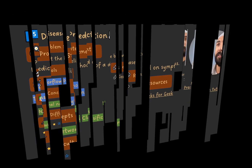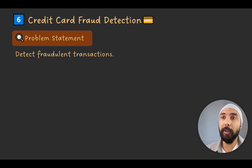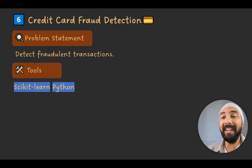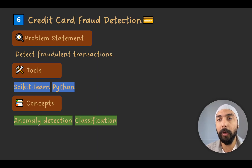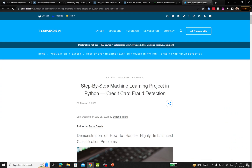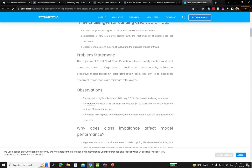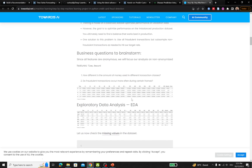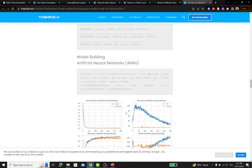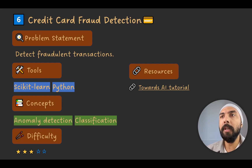Project number six is credit card fraud detection. You need to detect fraudulent transactions using scikit-learn and Python, with anomaly detection and classification as the key concepts. The difficulty level is 3 out of 5. A Towards AI tutorial, 'Step by Step Machine Learning Project in Python: Credit Card Fraud Detection,' covers the problem statement in detail and walks through data analysis and solution approaches.